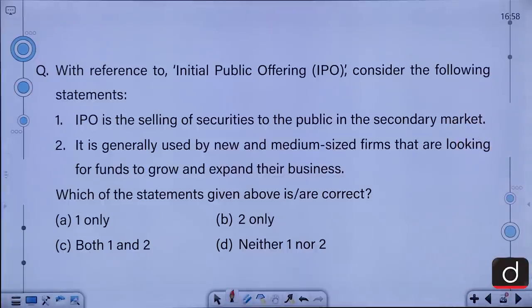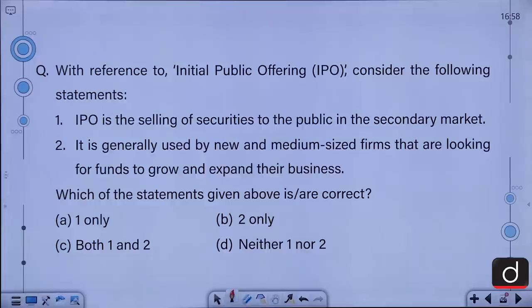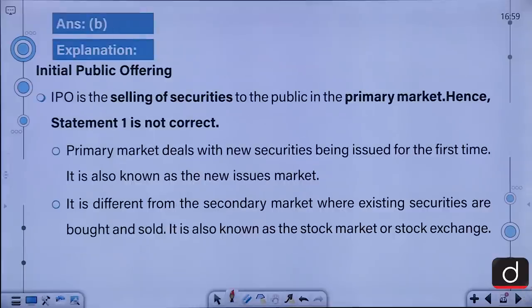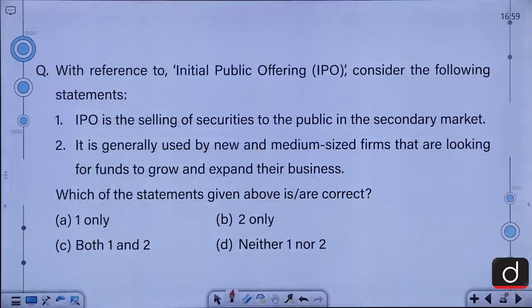With reference to Initial Public Offering, consider the following statements: 1. IPO is the selling of securities to the public in the secondary market. 2. It is generally used by new and medium-sized firms that are looking for funds to grow and expand their business. Which of the statements is or are correct? A. 1 only, B. 2 only, C. Both 1 and 2, D. Neither 1 nor 2. The correct answer is B, that is 2 only.